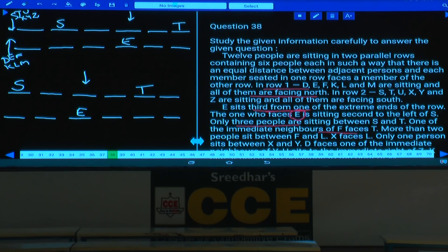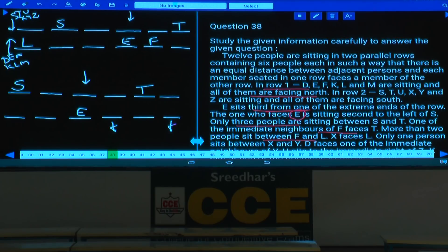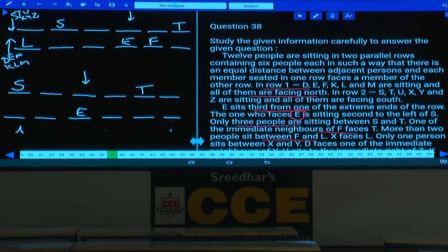One immediate neighbor of F faces T. More than two people between F and L — meaning three or four people. Working through the cases: if F is placed such that fewer than three are between F and L, that case is ruled out. F must be at a specific position where L is at least three places away. X faces L, fixing their positions.